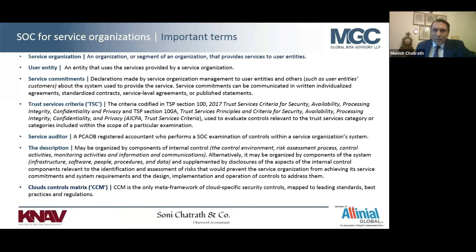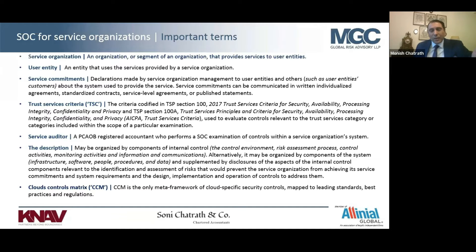I'm going to cover the intricacies of SOC by focusing on terms, and by letting you know where we find organizations falling short — not being able to take full advantage of a SOC attestation, or even getting ready for SOC.